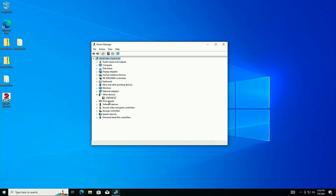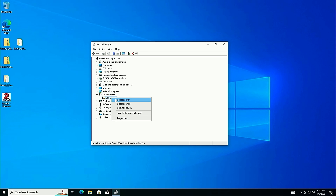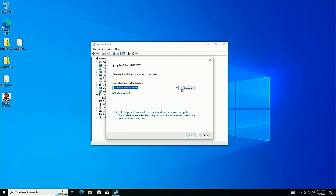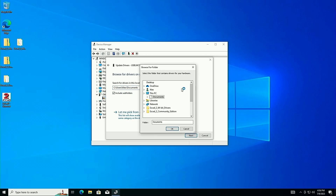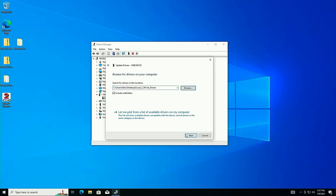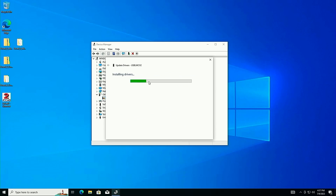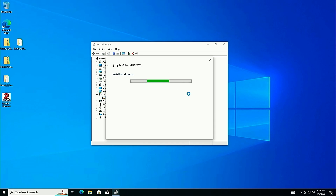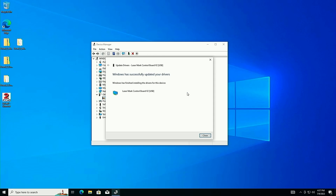Device Manager refreshed on its own and under Other Devices we can see 'USB LMC V2.' Windows won't install this automatically — we need to install the drivers manually. The process is quick and easy: right-click it and click 'Update Driver,' then 'Browse my computer for drivers.' Navigate to the Desktop where our driver folder is, select the EasyCad 2 64-bit drivers folder, hit OK, then Next.